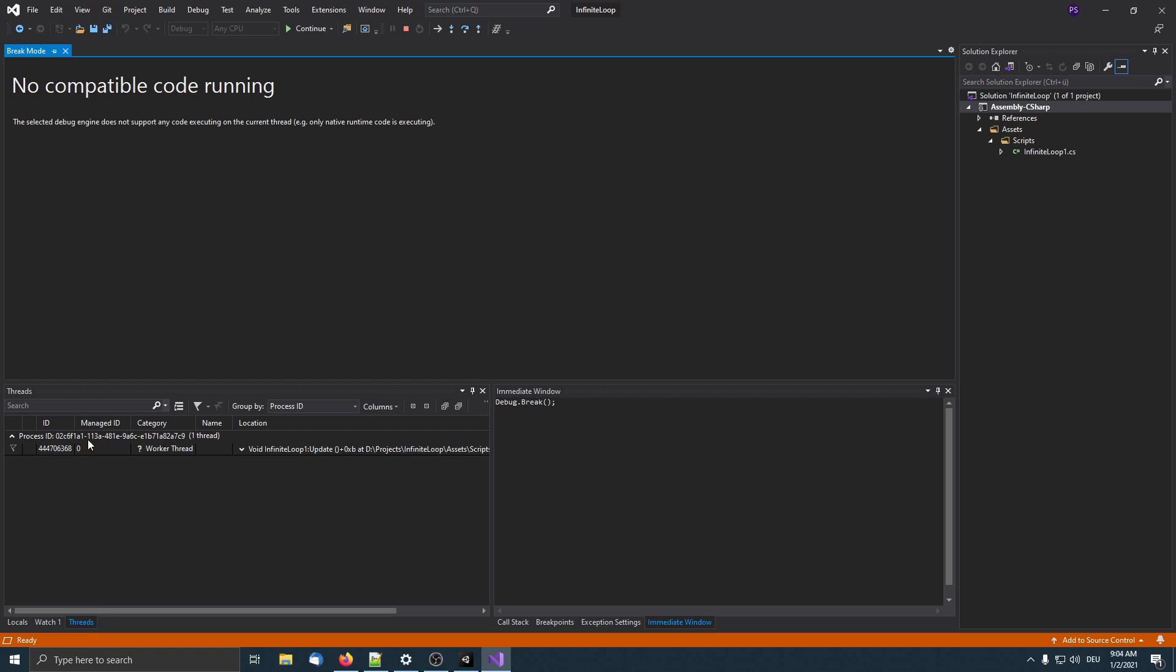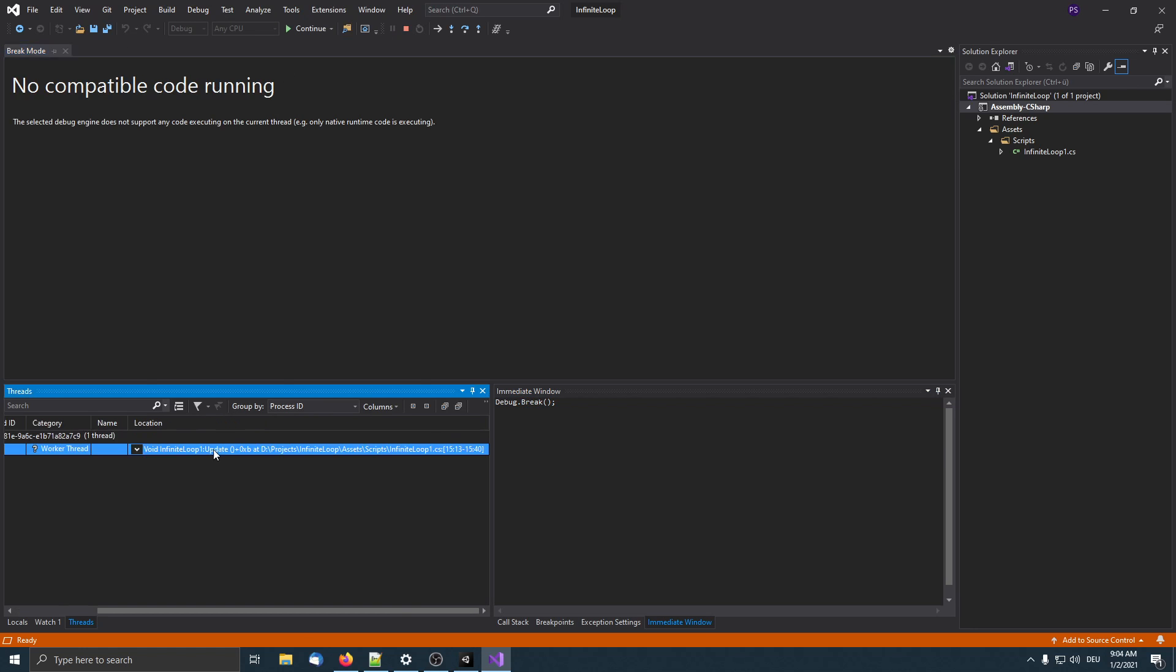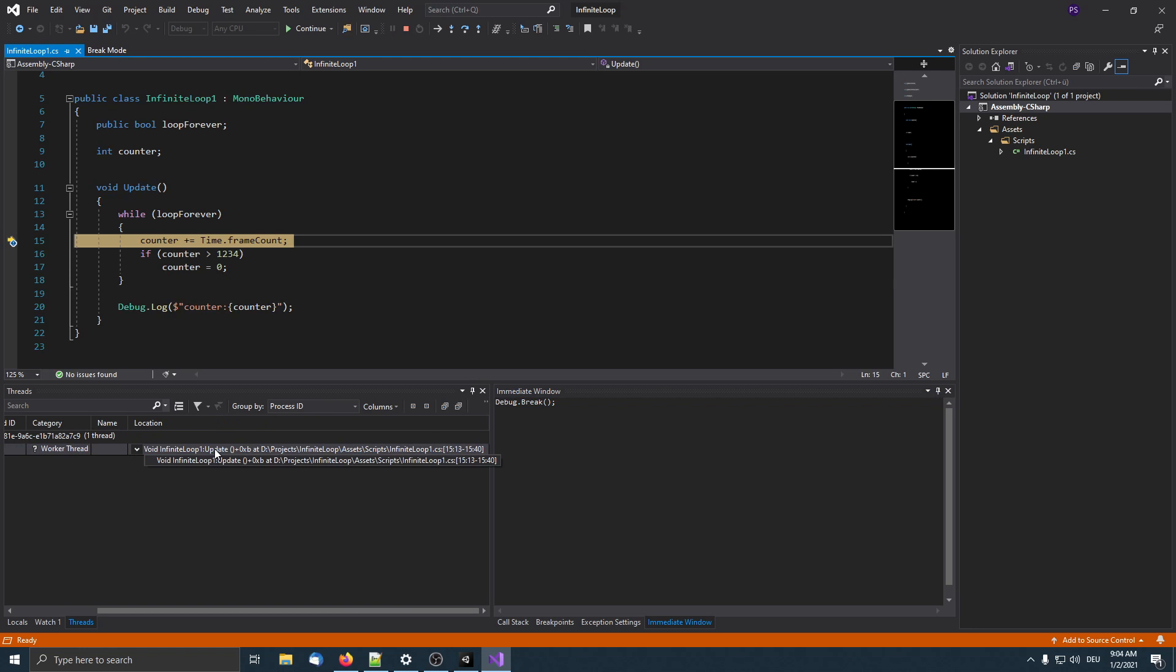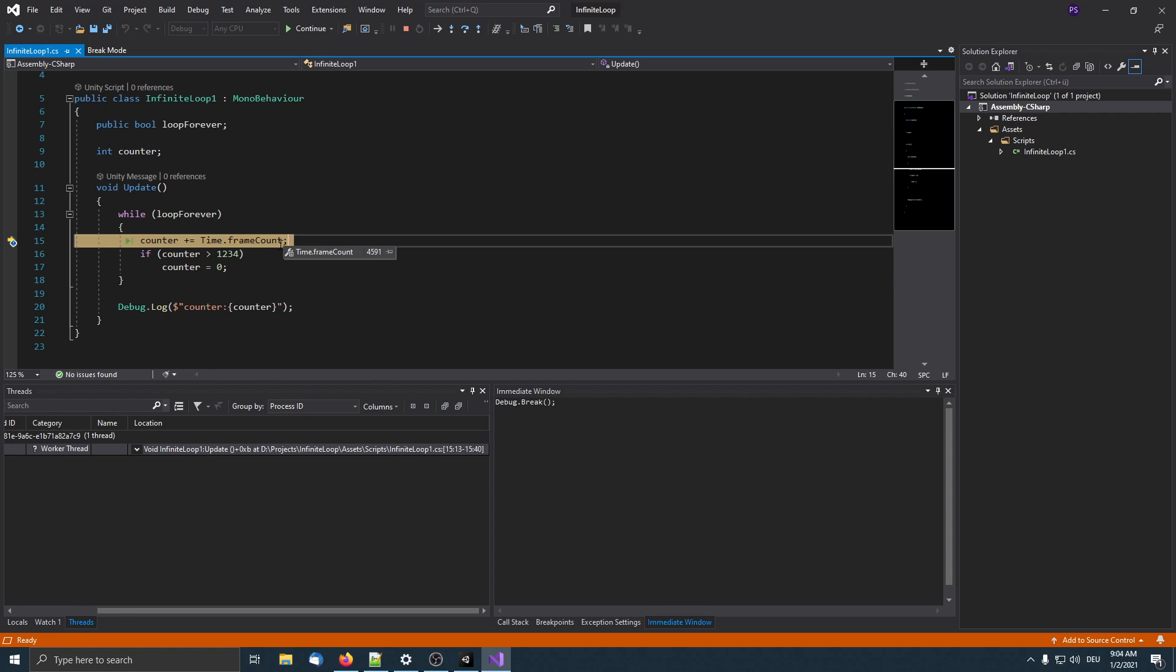We can do this also under the debug menu, we find break all. In this case we only have one thread, but there can be many more. Now we need to check each of the threads, but this is easy because we just have one. We can double click this entry and we already see that Visual Studio highlights this line because the program execution was paused here.